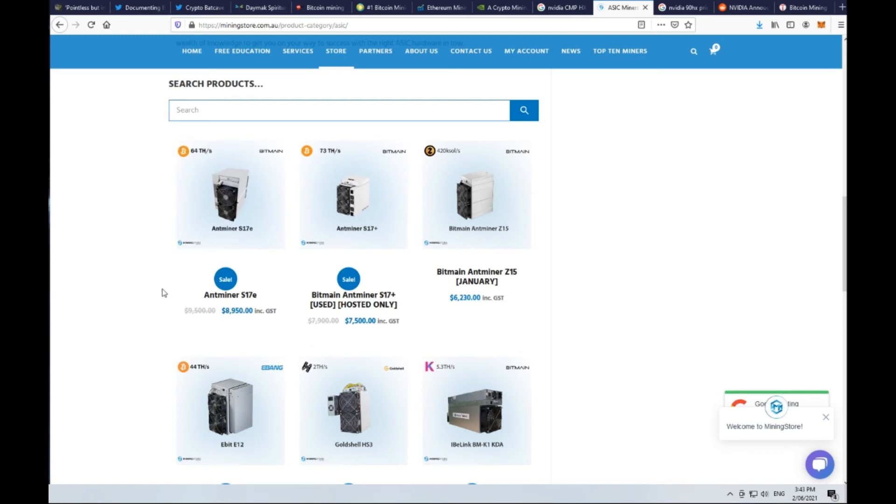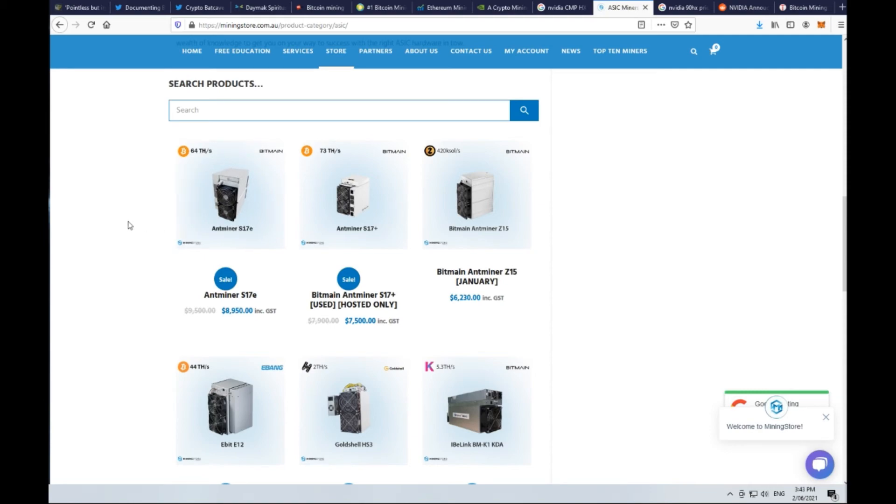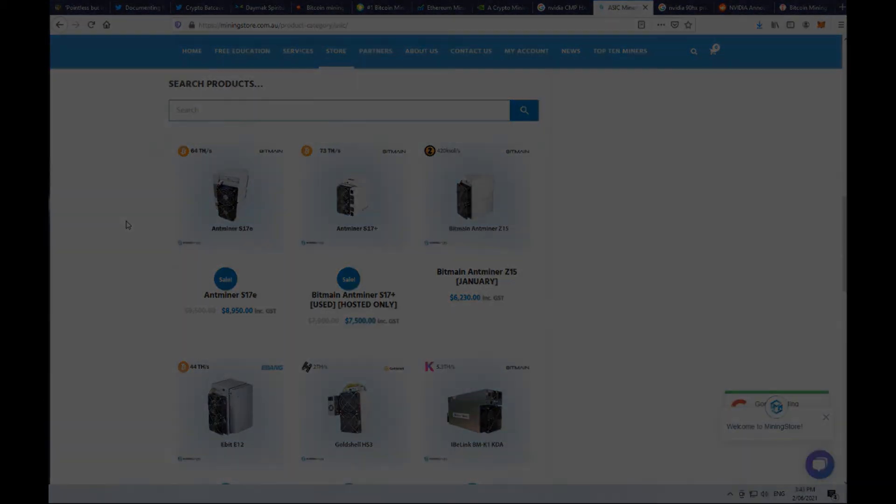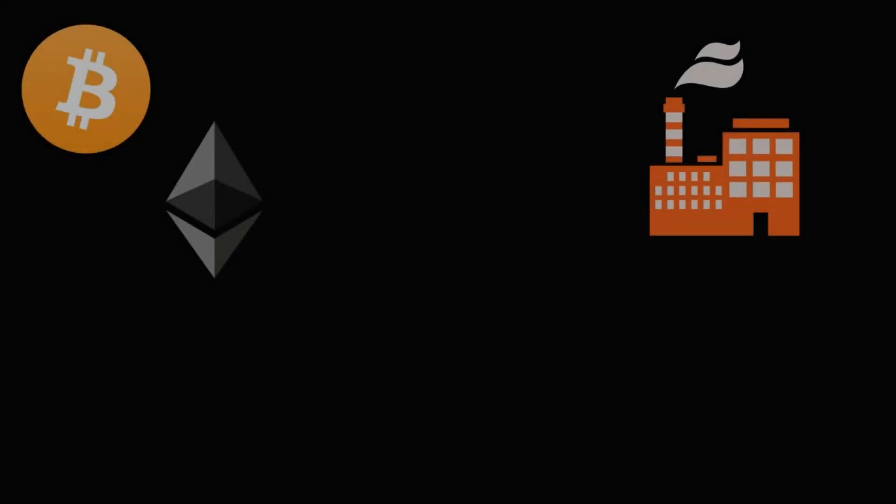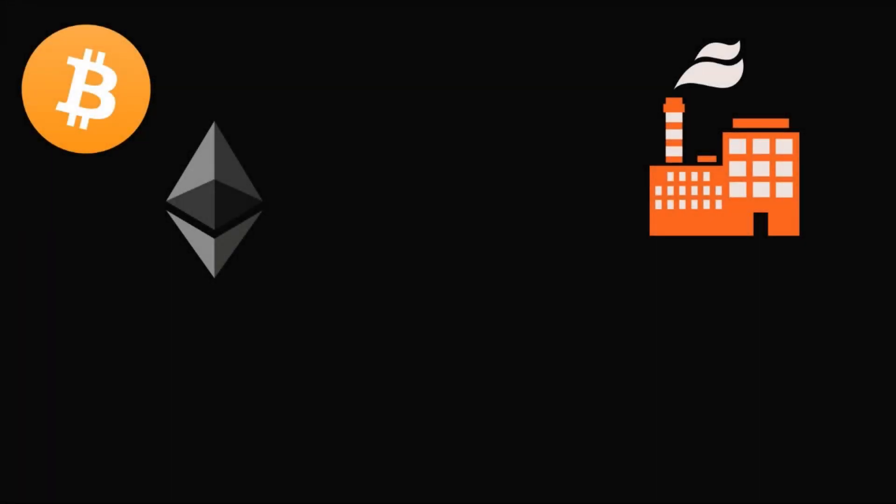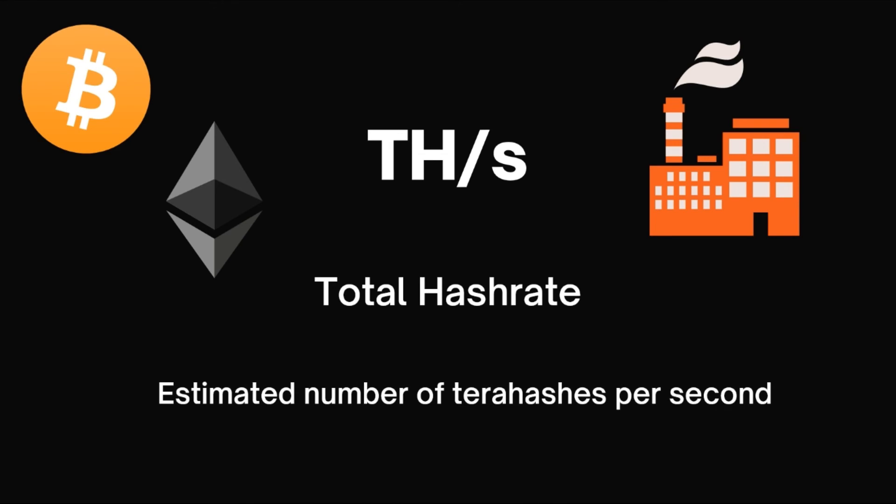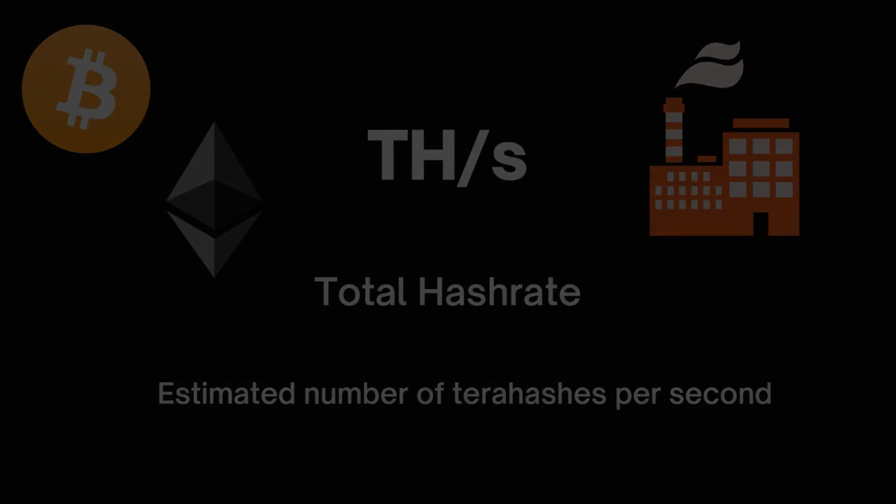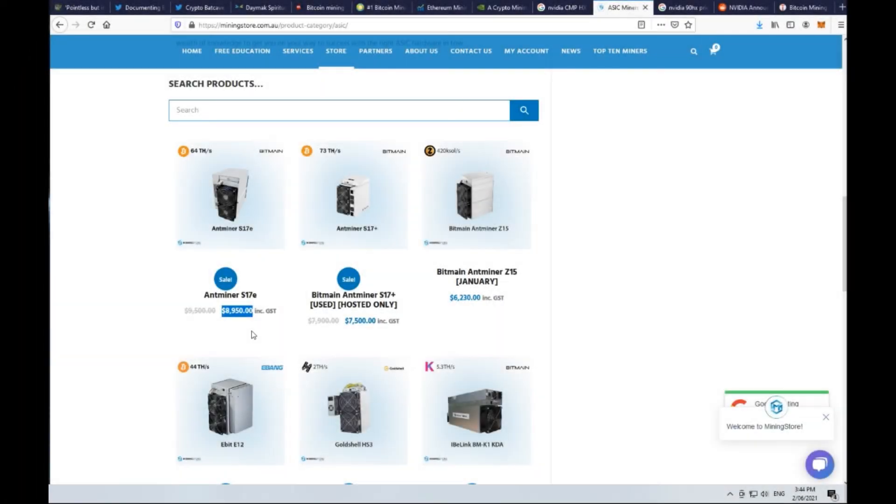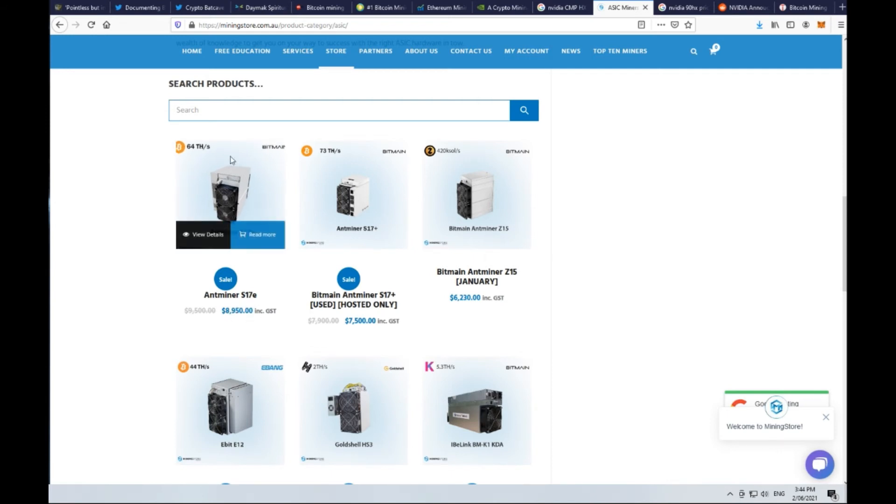One of the more popular at the moment is the Ant Miner S17E and it's designed specifically for mining Bitcoin. It can mine at a rate of 64 TH/s which stands for total hash rate. That is for the price of $9,000, or just under $8,000 US, say $7,500 US. So fairly expensive system.